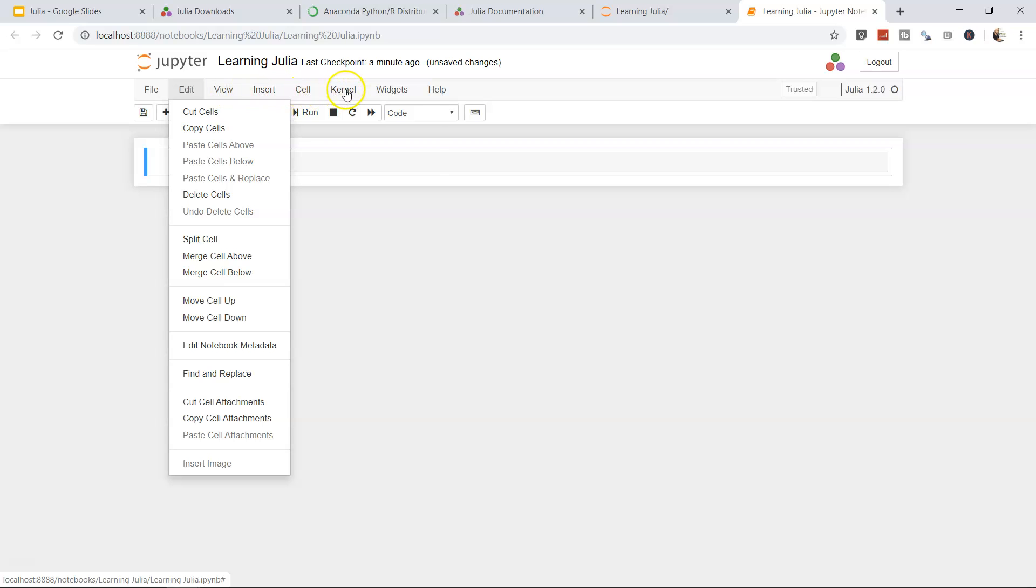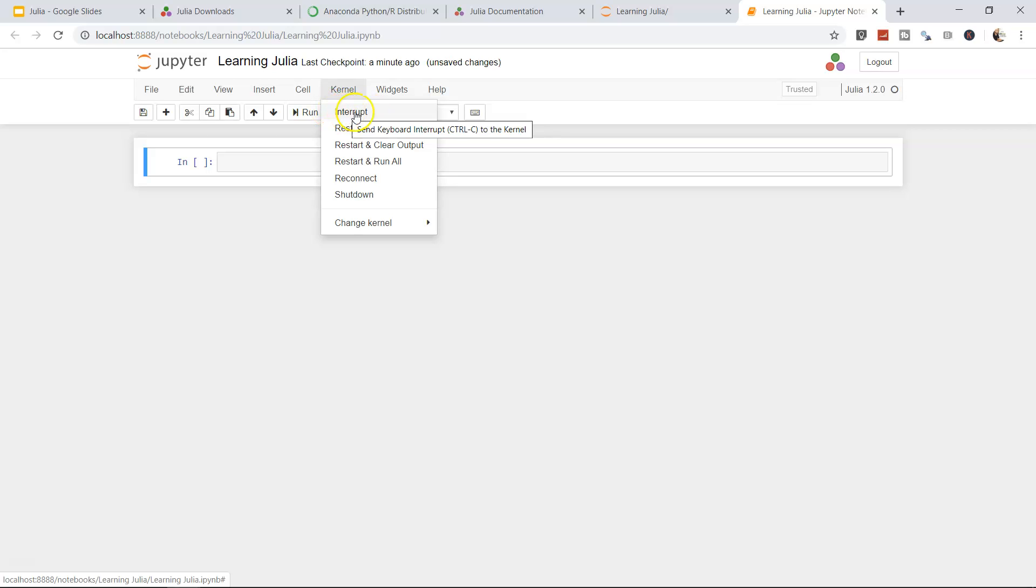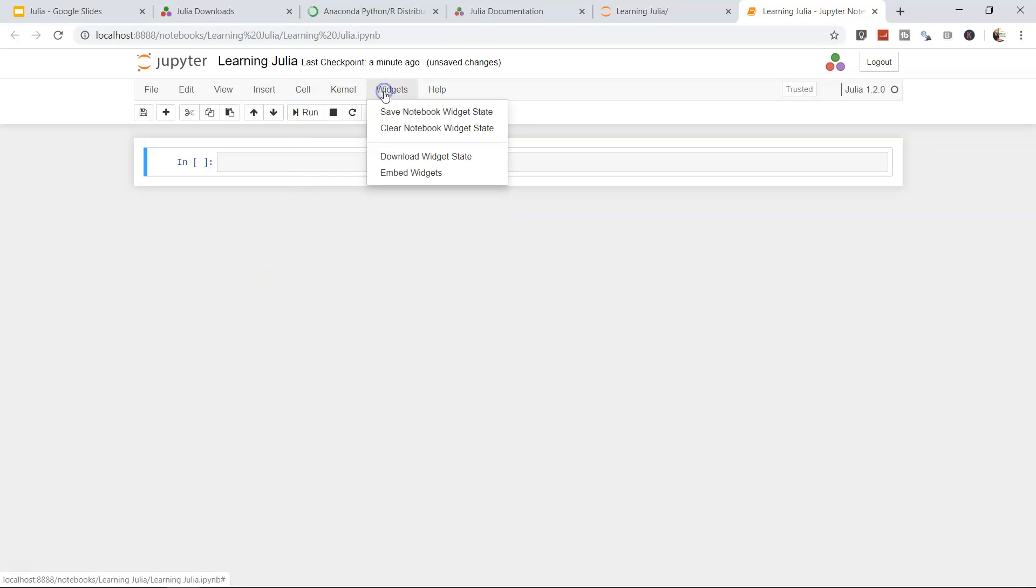One of the important menus is the Kernel where you may want to interrupt, because sometimes it happens that our code is continuously running and it's not stopping because it may have hanged or something. So we may want to interrupt, restart, restart and clear output, restart and run all. All of these options which we generally want are available here. And finally you have a Widgets option in case we want to add widgets, which we'll see later once a situation arises.